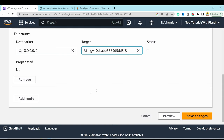Refreshing shows two instances in the auto scaling group. Going back to Instances confirms two new instances have been created.